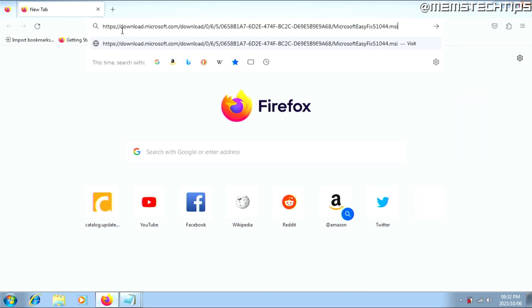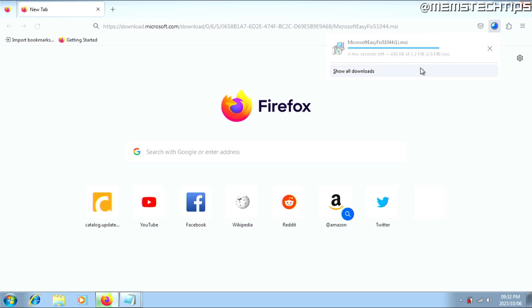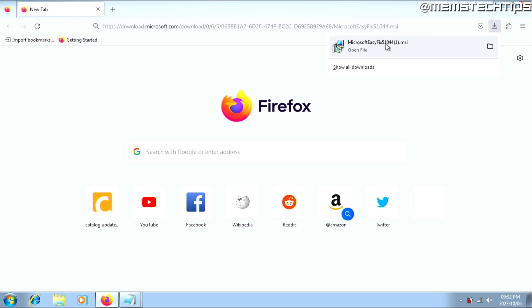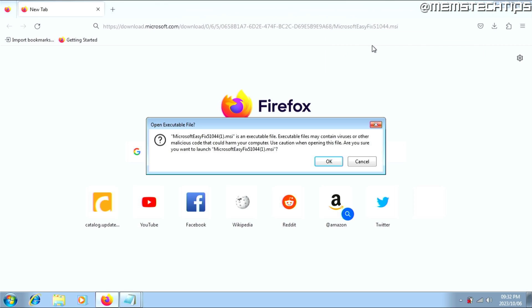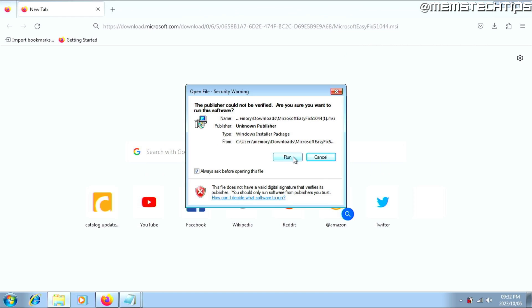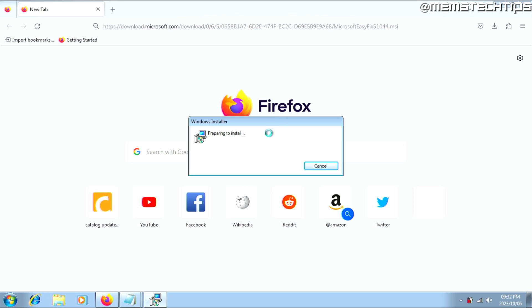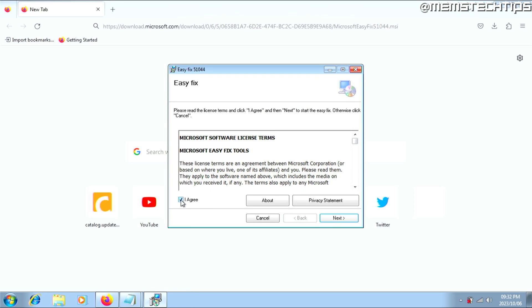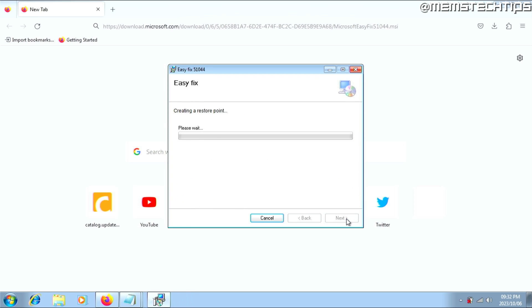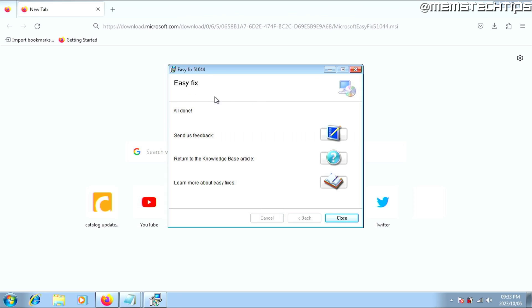You can get the EasyFix by going to the webpage I'll have linked in my written guide. Once you've downloaded the EasyFix, click on it to open the file. If you get any prompts, just click OK, then click Run, then click I Agree, then click Next and wait for it to install. Once it's finished, you'll see that it says All Done, and you can go ahead and click Close.